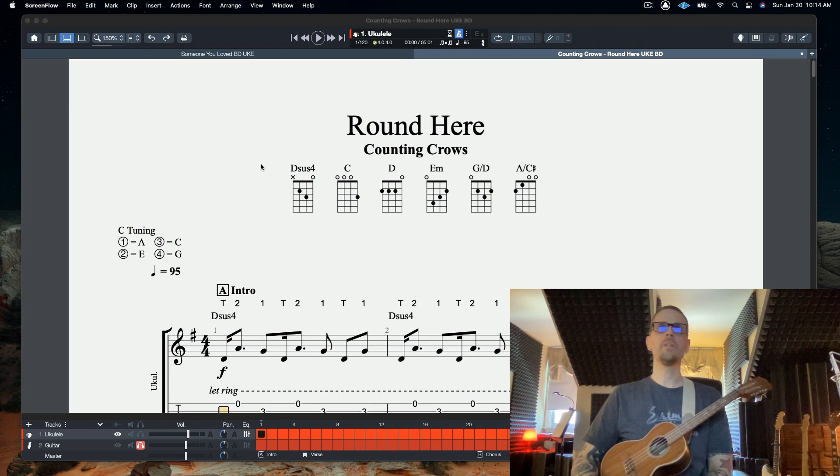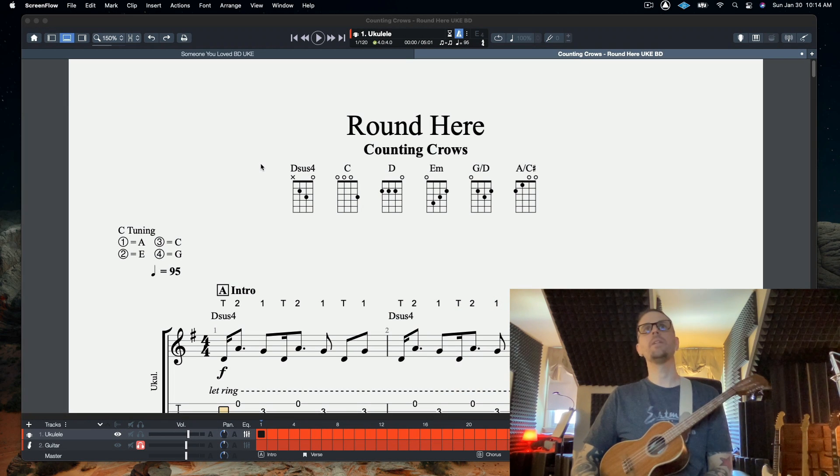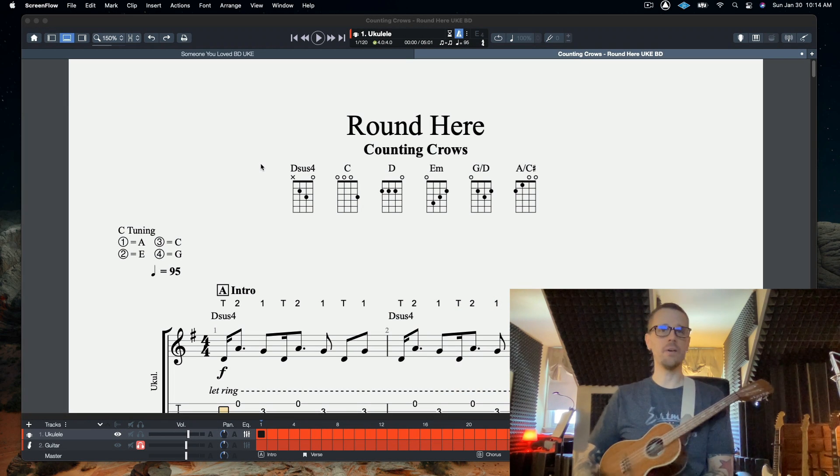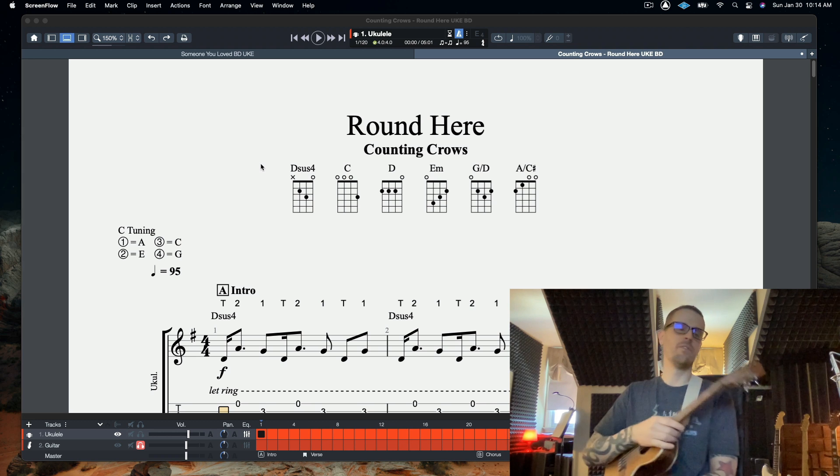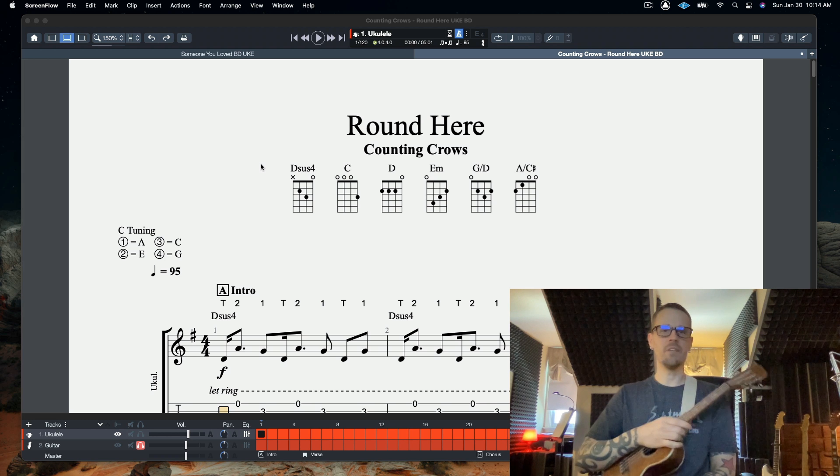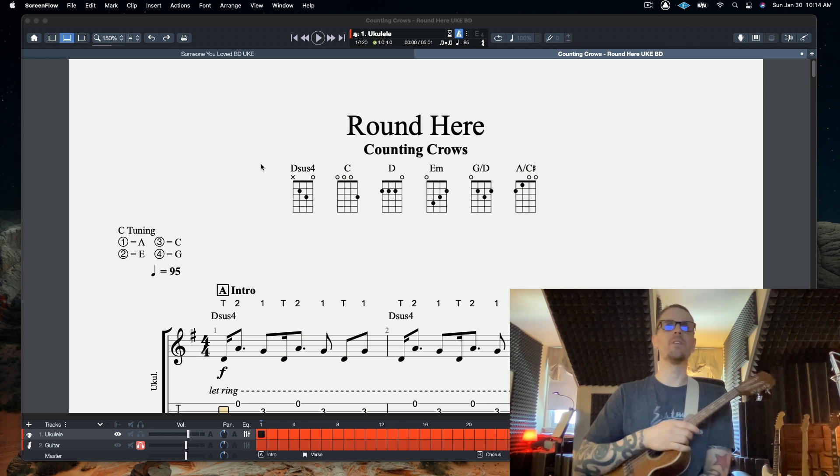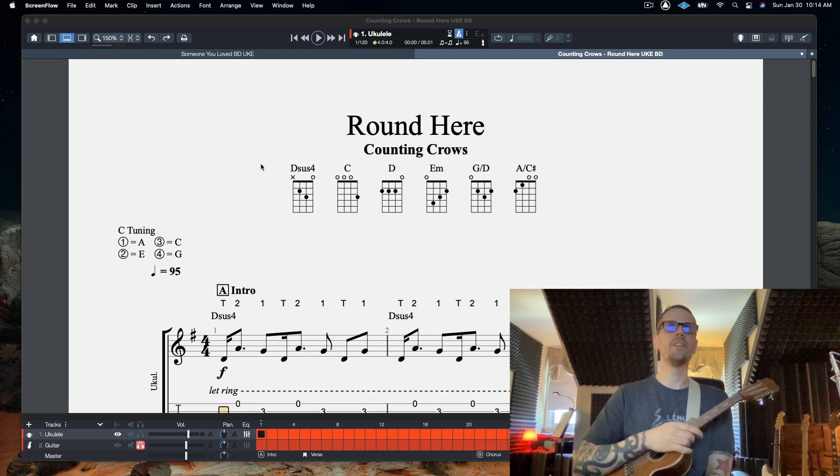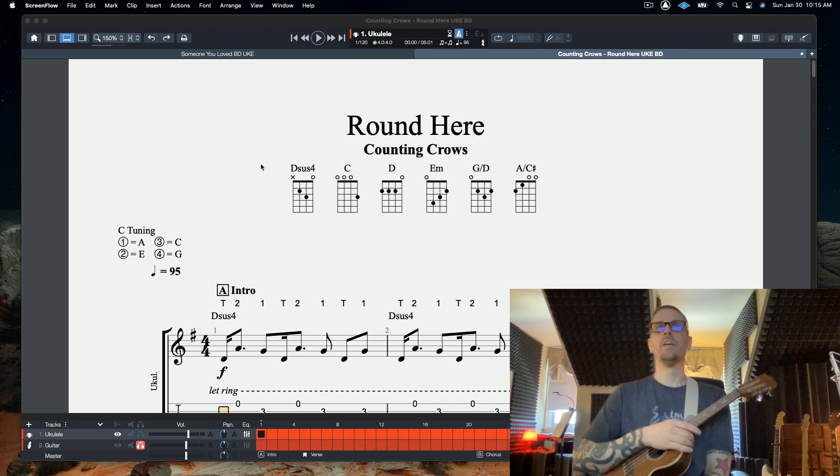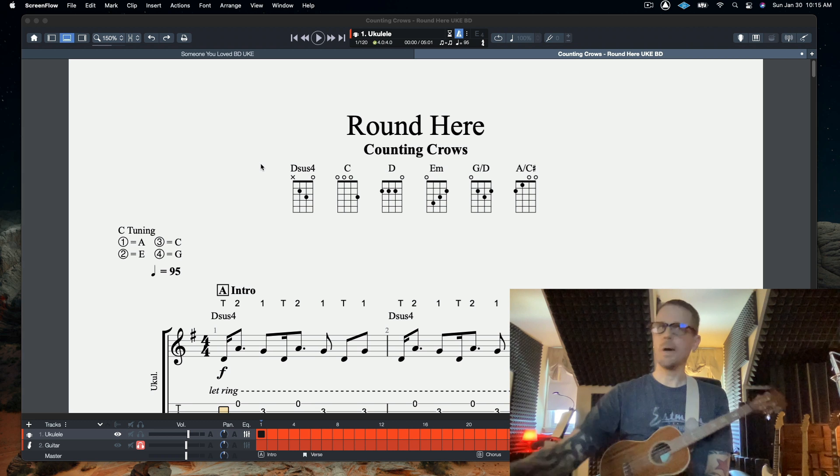What's up people? Today I'm going to do a ukulele tutorial on Round Here by Counting Crows from August and Everything After, one of my favorite records of the 90s. Here we go.